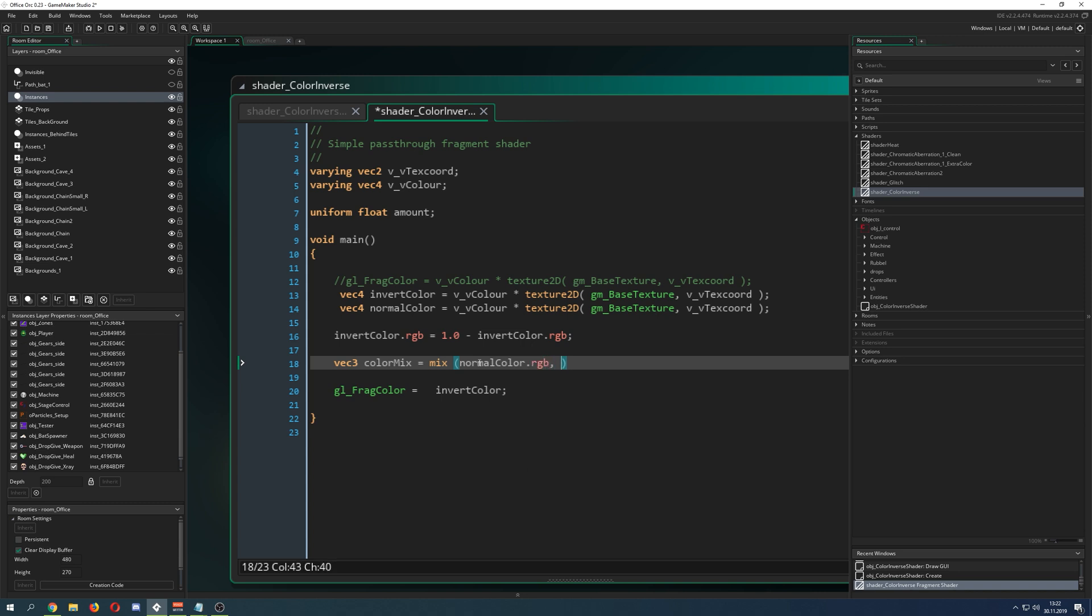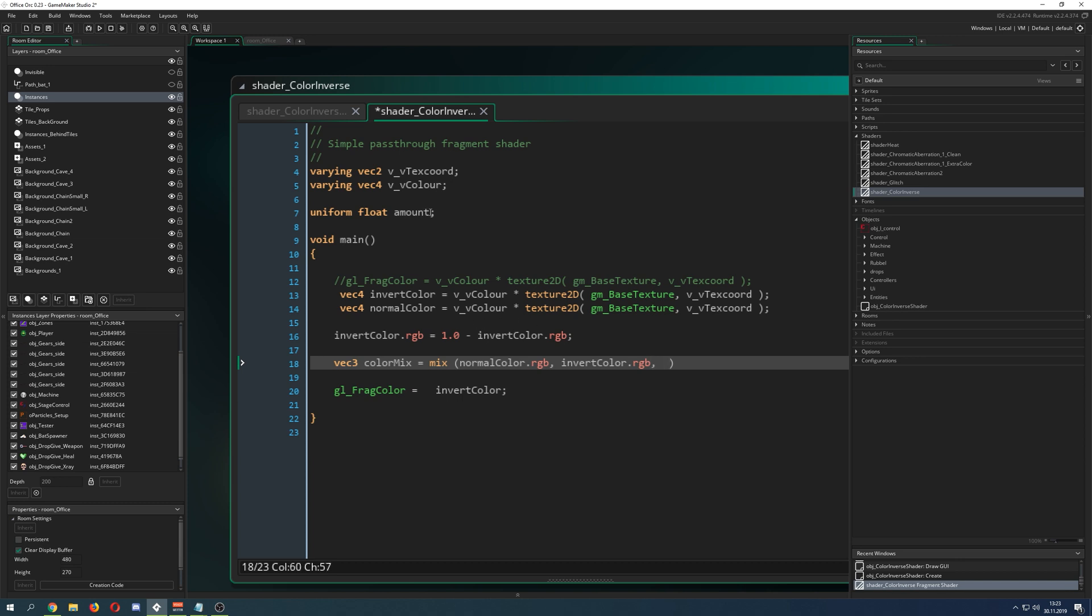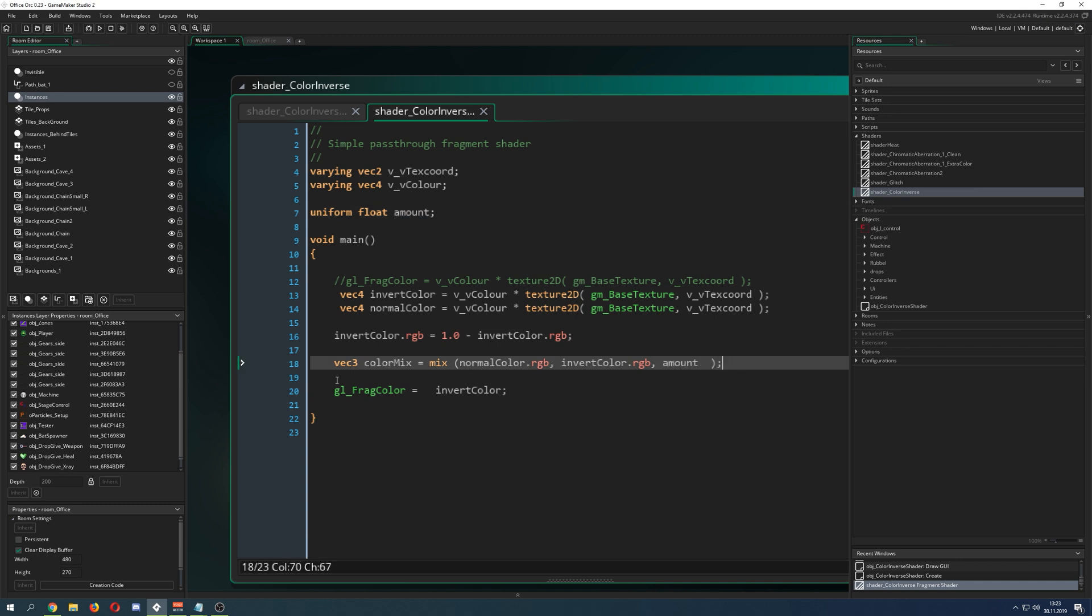Then we say the inverted color, which is the full RGB, so basically the full inverted version. Then we mix in between the amount, and we're pretty much done.